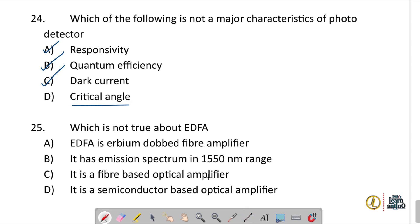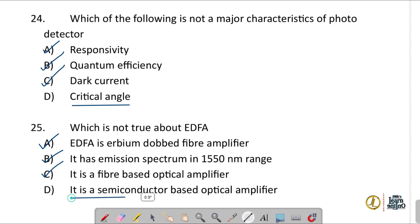Which of the following is not true about EDFA (Erbium Doped Fiber Amplifier)? Option A — it is an EDFA — is correct. It has an emission spectrum in the 1550 nm range — correct. It is a fiber-based optical amplifier — correct. Option D states it is a semiconductor-based optical amplifier — this is not correct. EDFA is a fiber-based optical amplifier, not semiconductor-based.